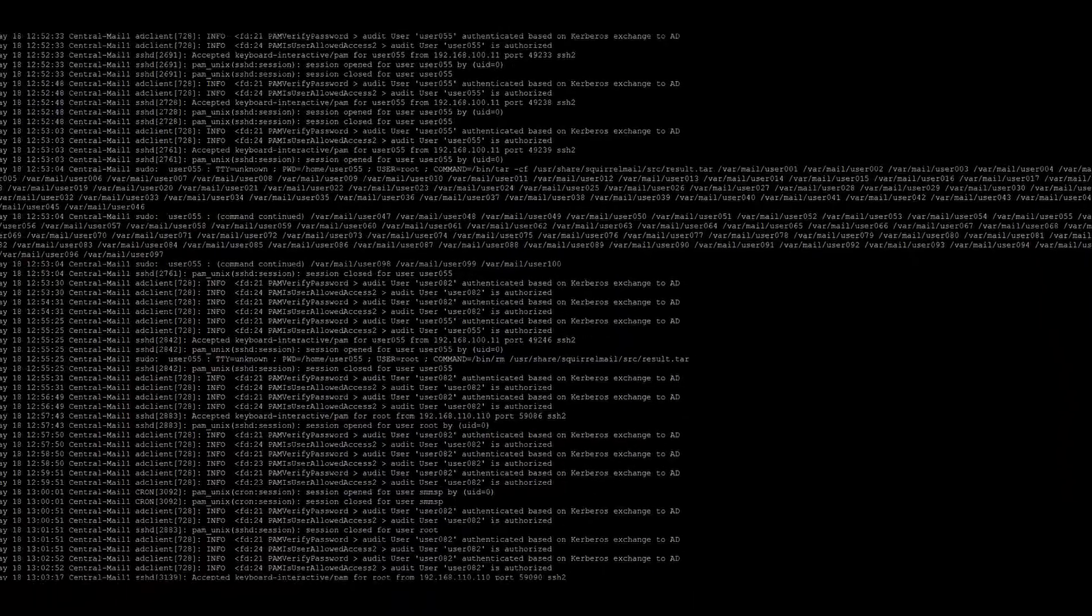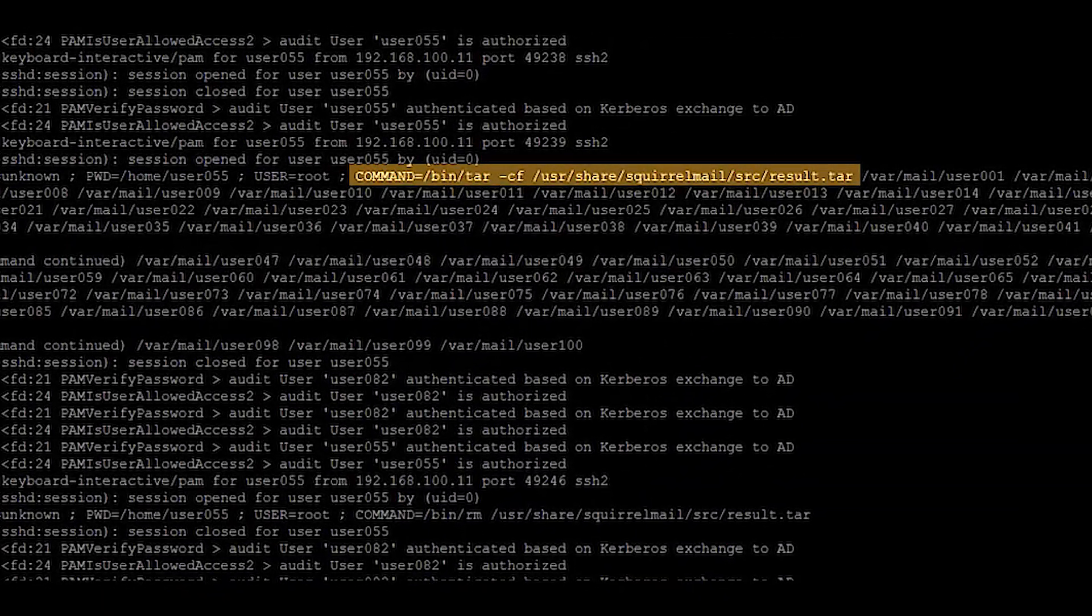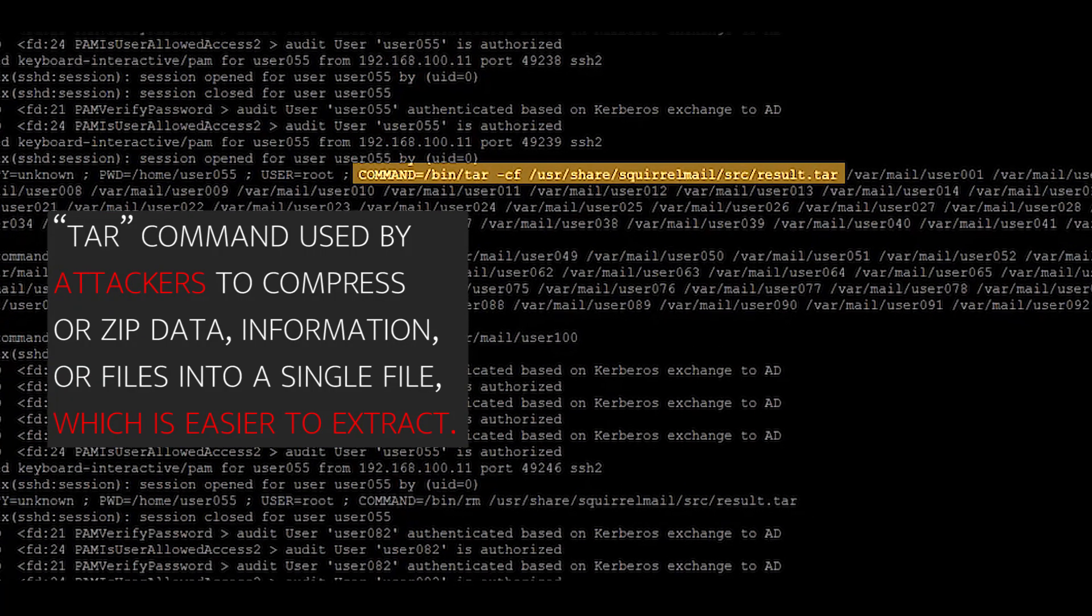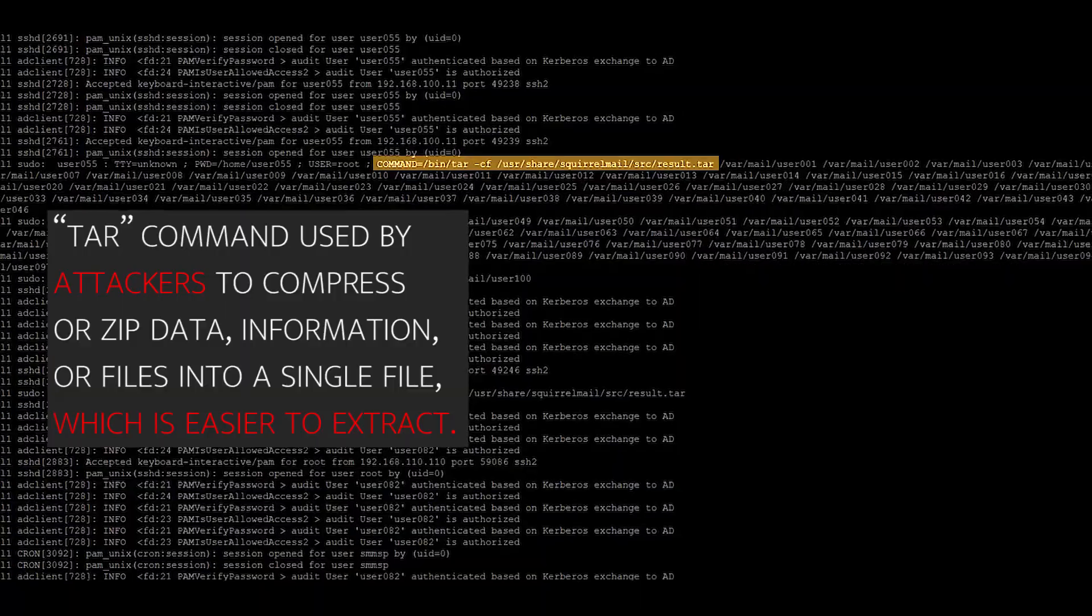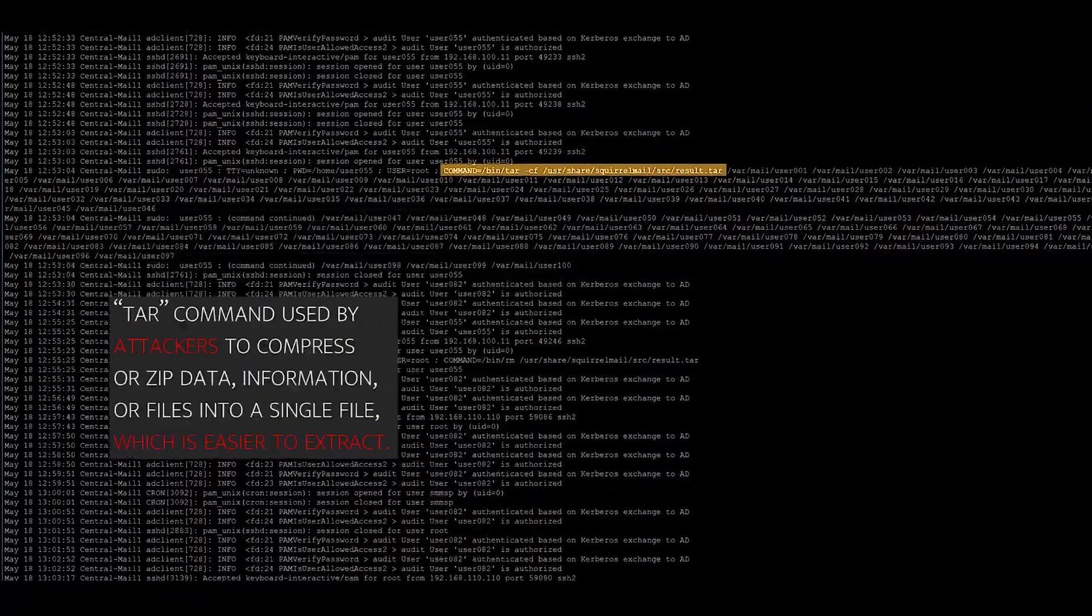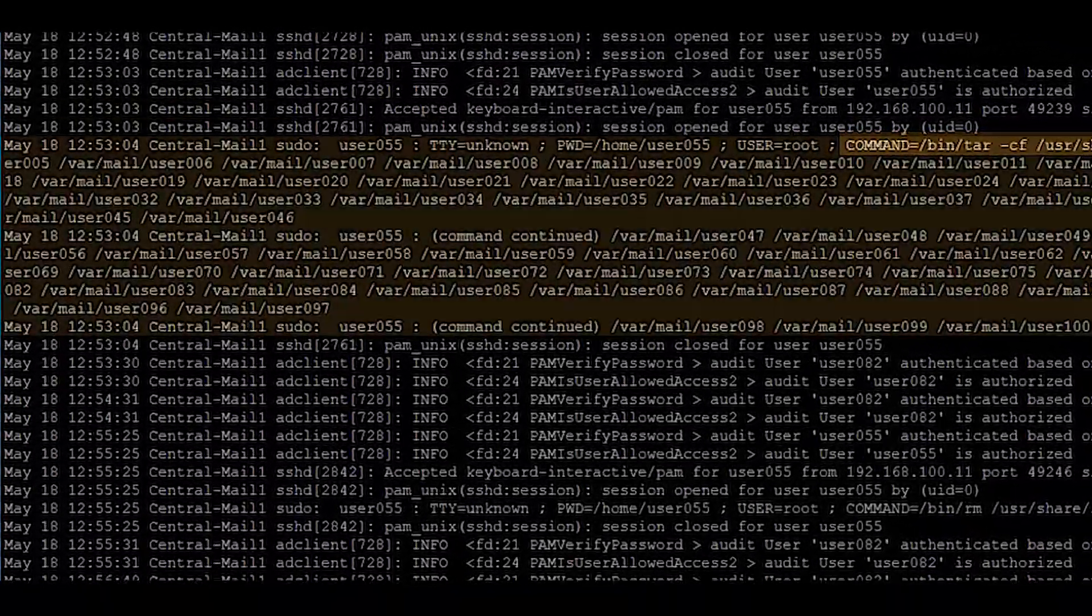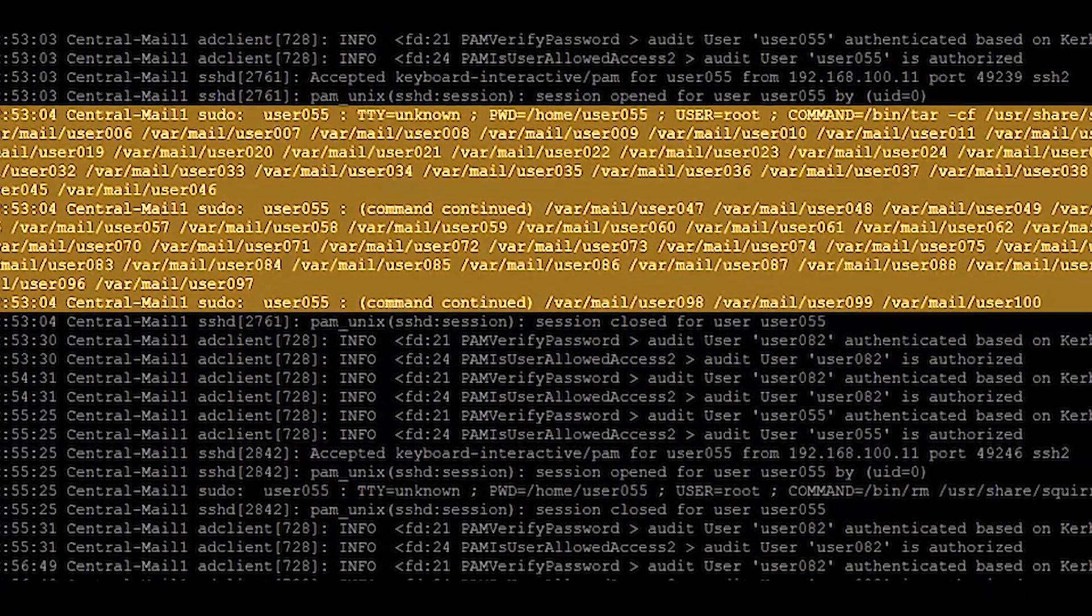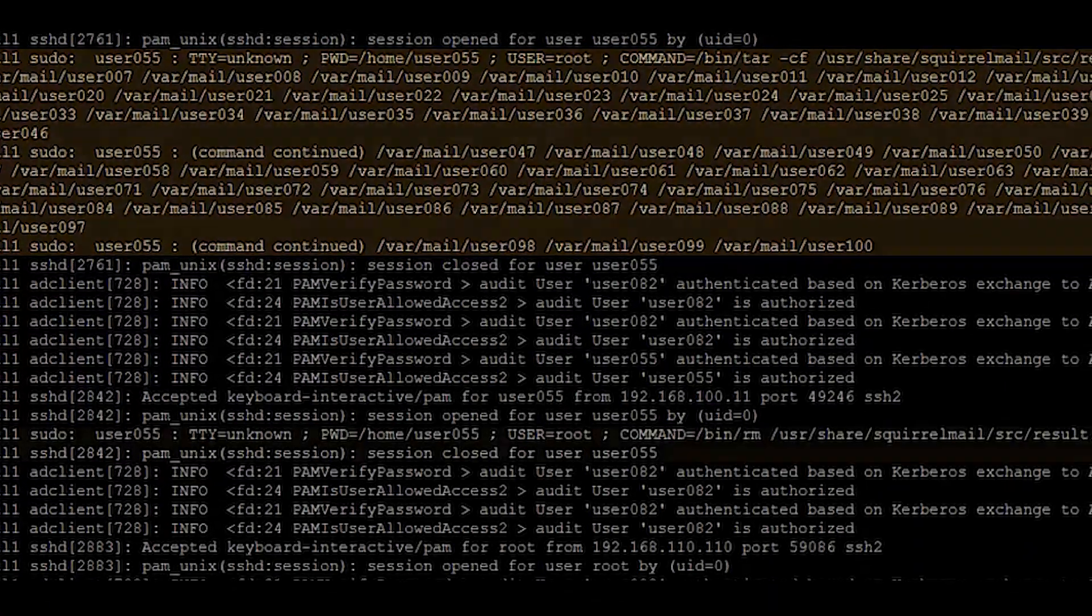Inside the logs, we can see the attacker used the tar command, normally used by attackers to compress or zip data, information, or files into a single file, making it significantly easier to extract. In this case, the tar command was used to take the emails of users 001 through 100, and zip it into a single file, ready to go for the attacker to extract.